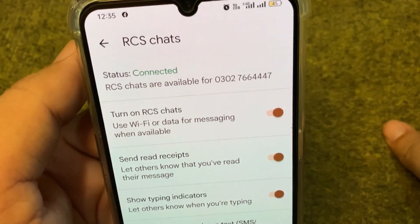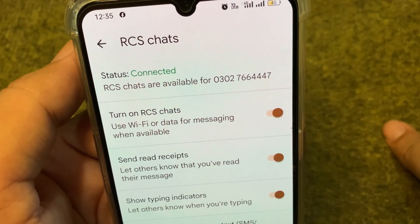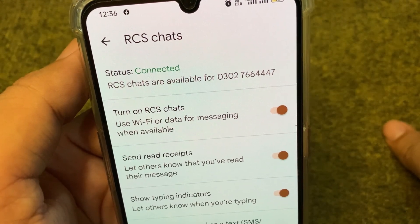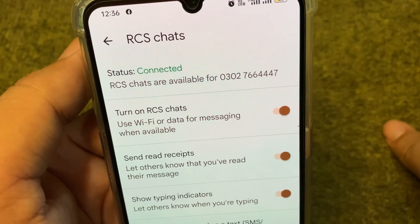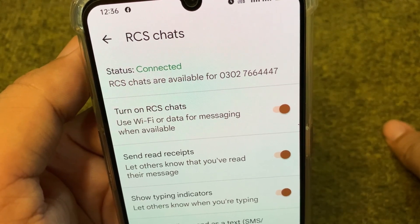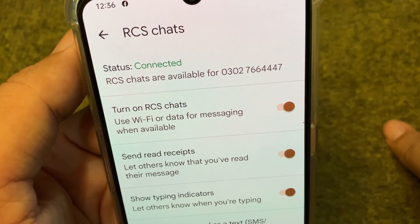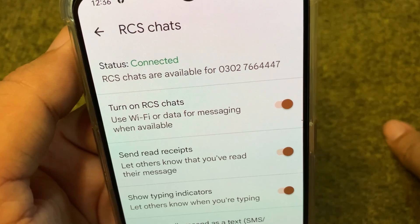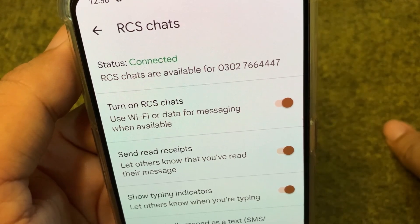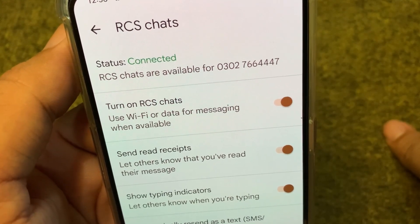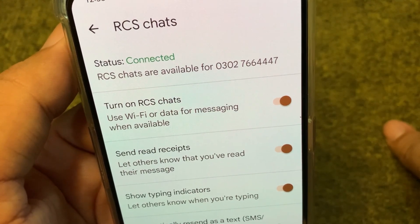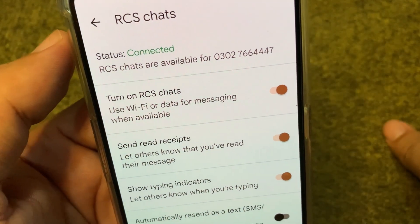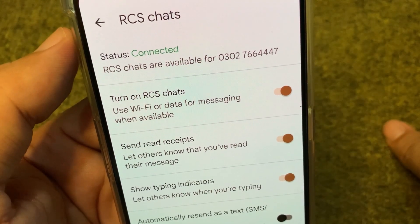Hello everyone and welcome back to my YouTube channel with another useful and informative video, which is about RCS Chats and how to turn on and turn off RCS Chats in your Android phone. RCS Chats is a way in which you can send multimedia messages on your Android phone's messaging app. If you turn it on, you will be able to easily send multimedia messages with the help of your messaging app.